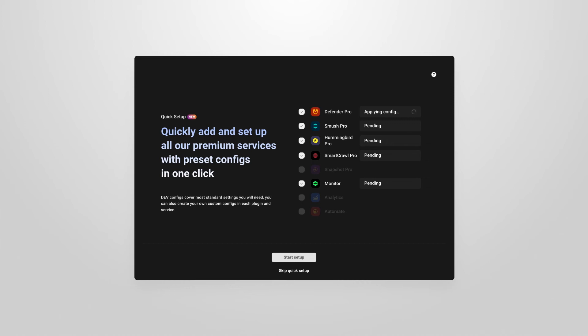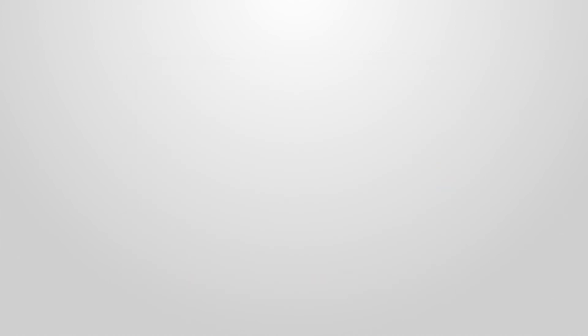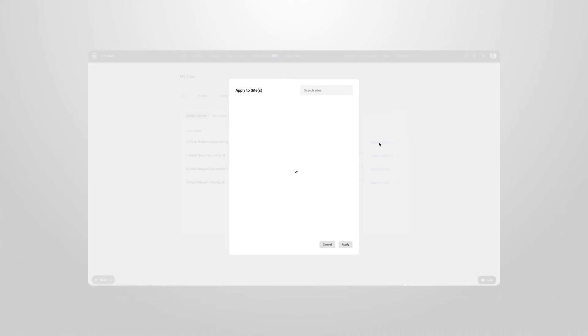You can also apply config to multiple sites by clicking apply to sites in the configs section. You can either bulk select or search for the sites you want to choose individually.